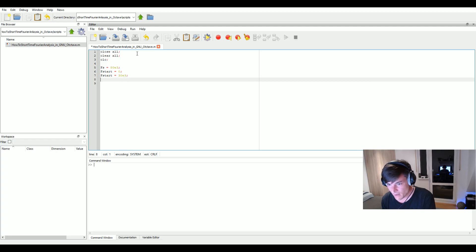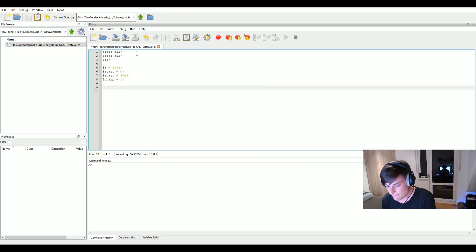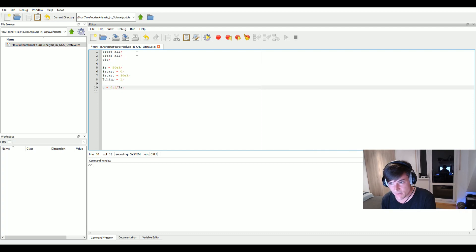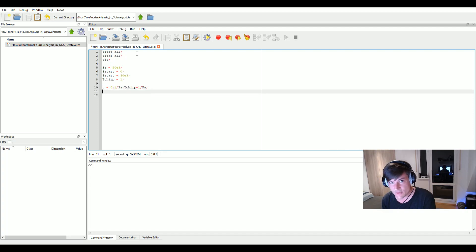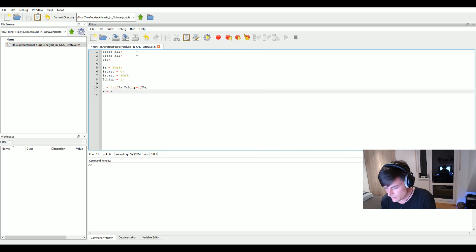Let's say from 0 hertz to 30 kilohertz, and the time for the chirp to increase its frequency will be one second. To create the chirp, we have to create a time domain vector starting at zero with an increment of one divided by the sampling frequency. The overall length of the chirp will be t_chirp — one second — and we subtract one sample because we go from zero to N minus one.